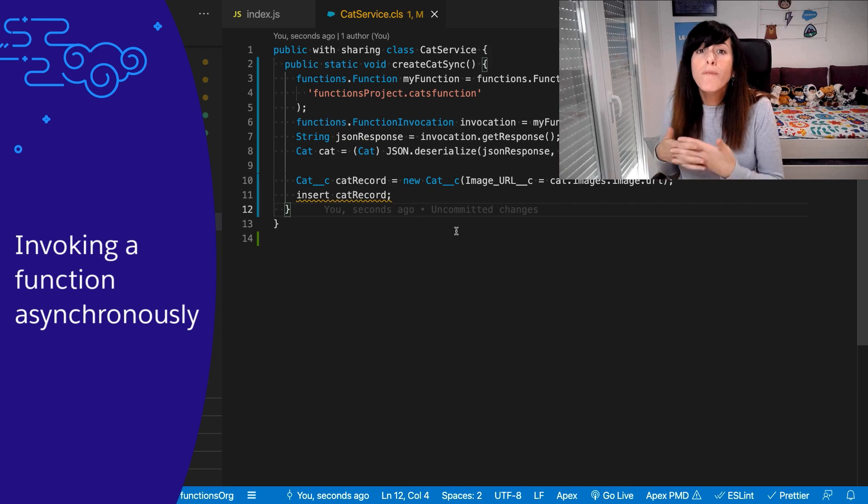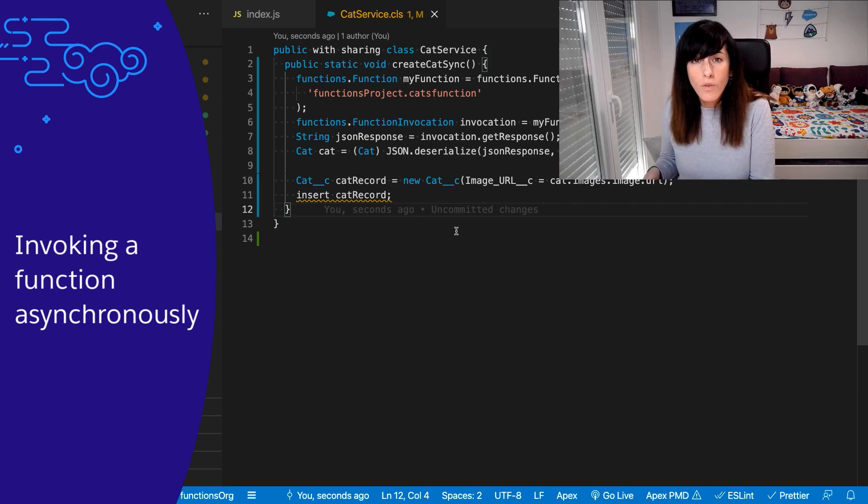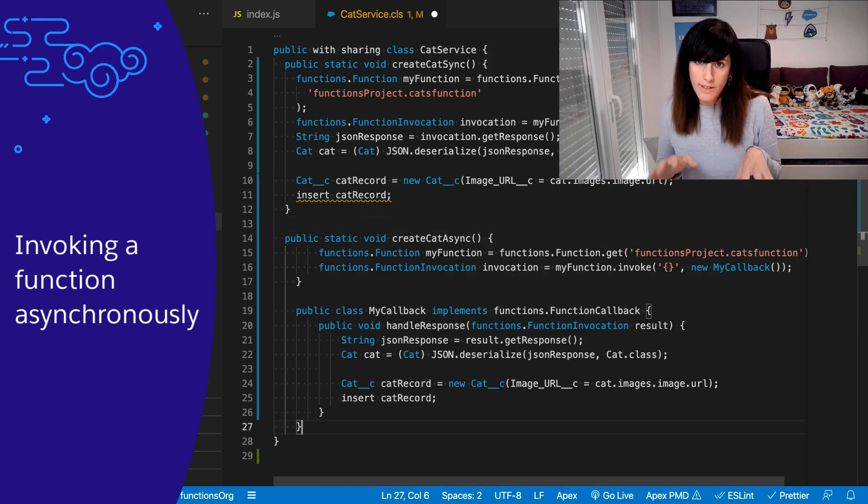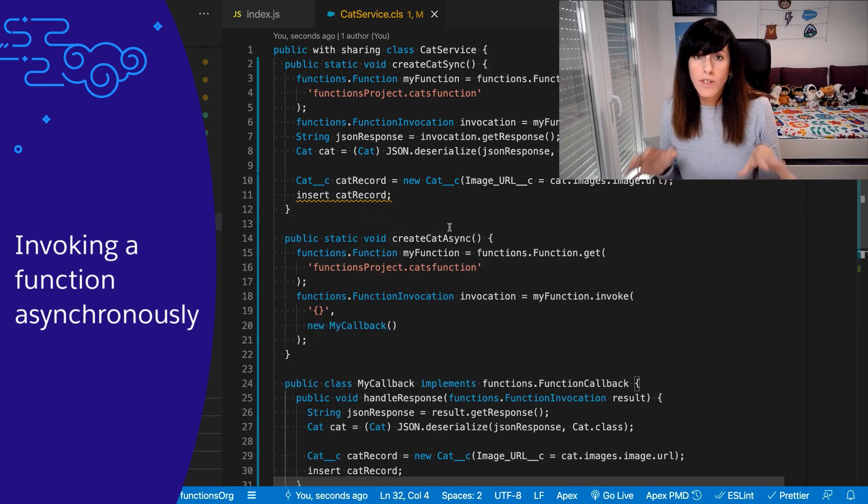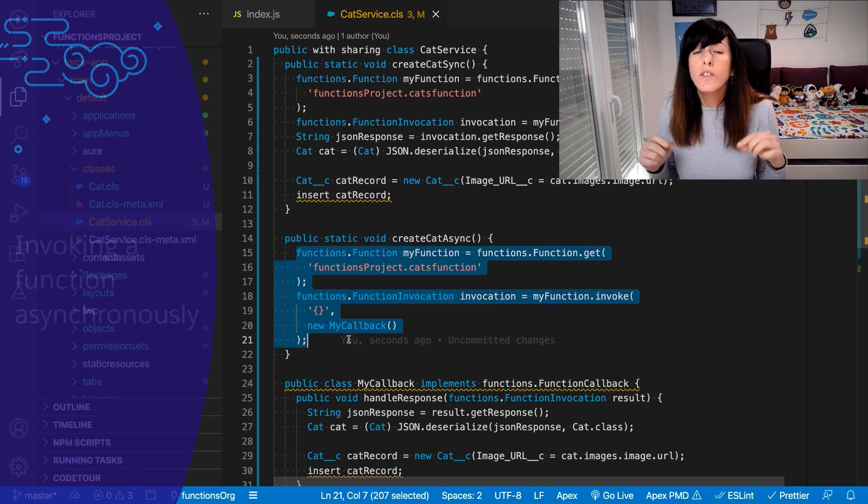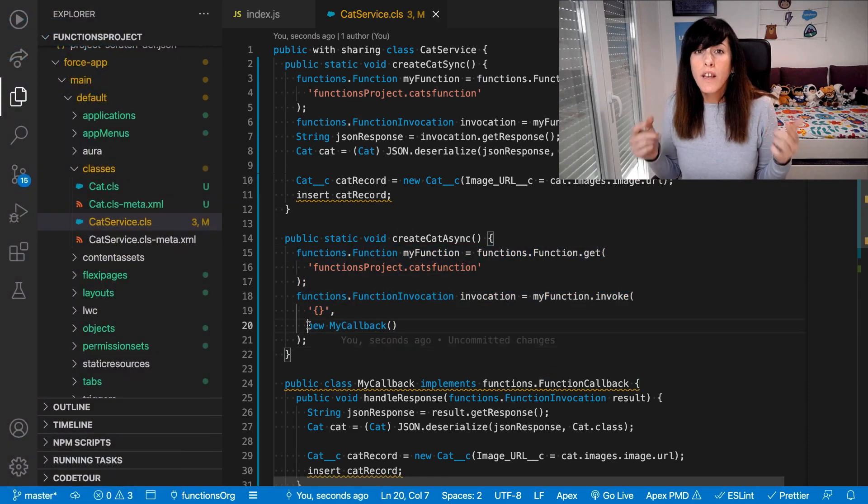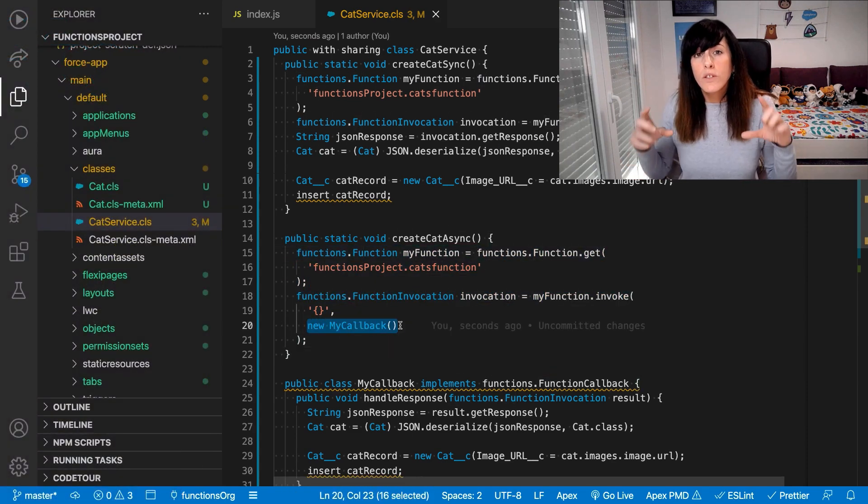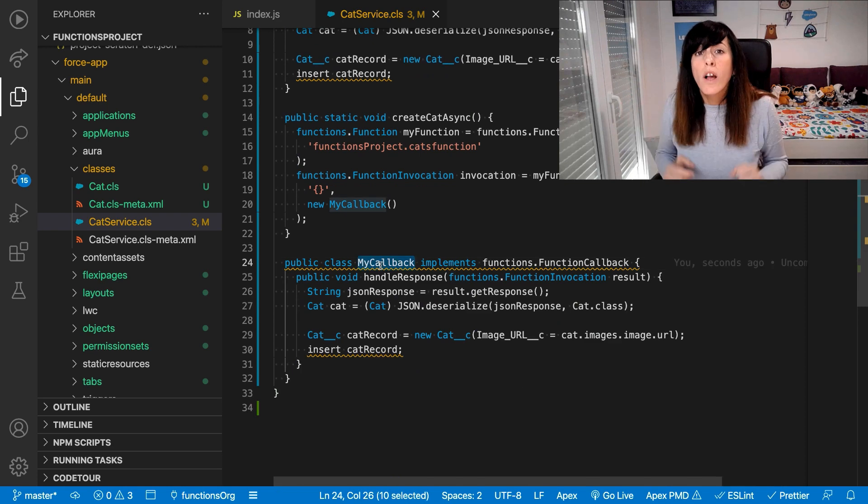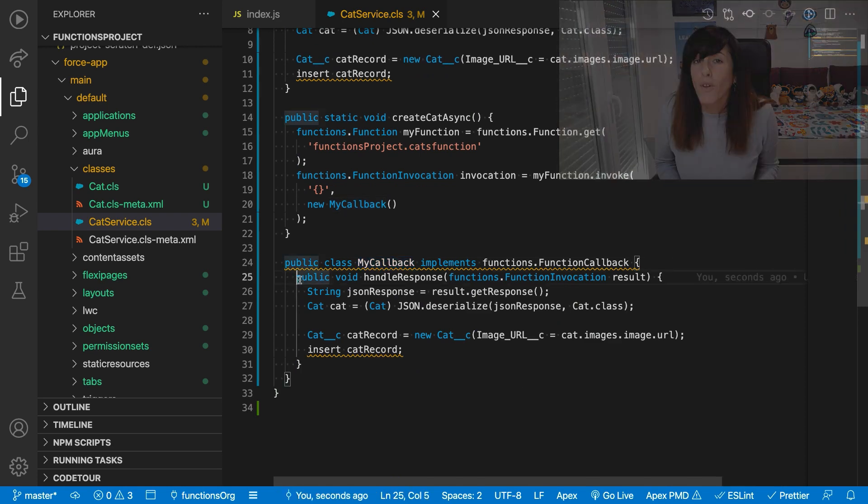When you invoke functions asynchronously, you don't block the Apex transaction. So what we need to do in the code is to move the logic to a callback method.